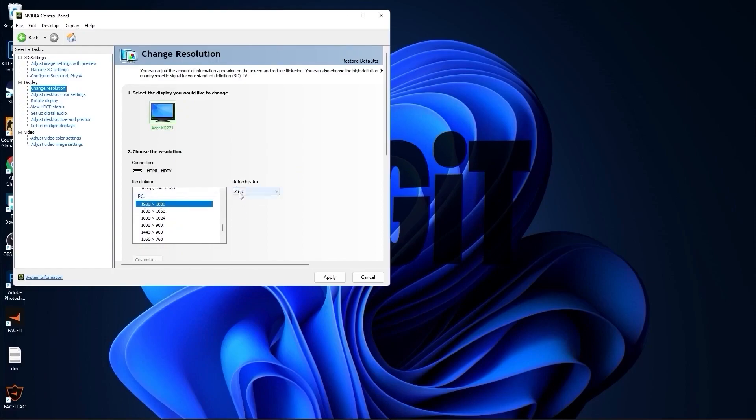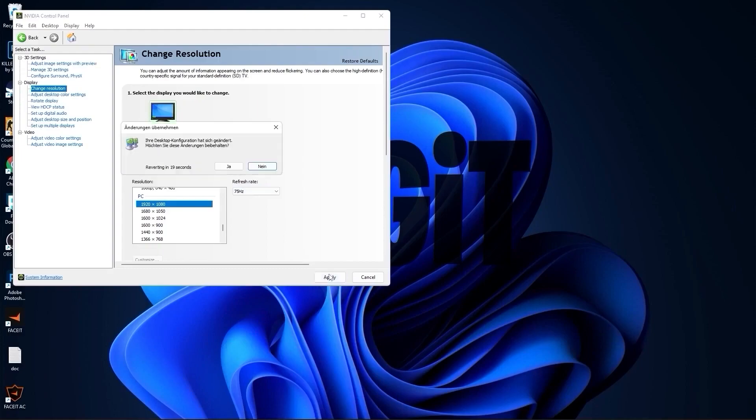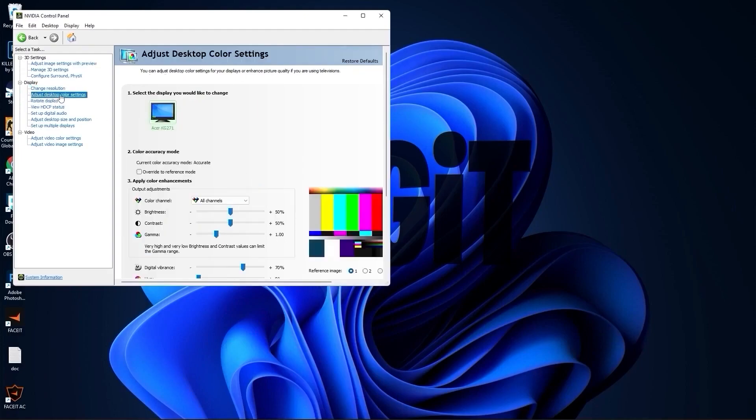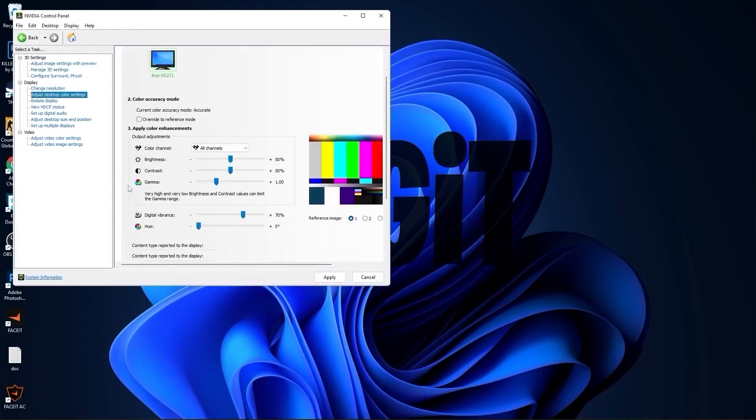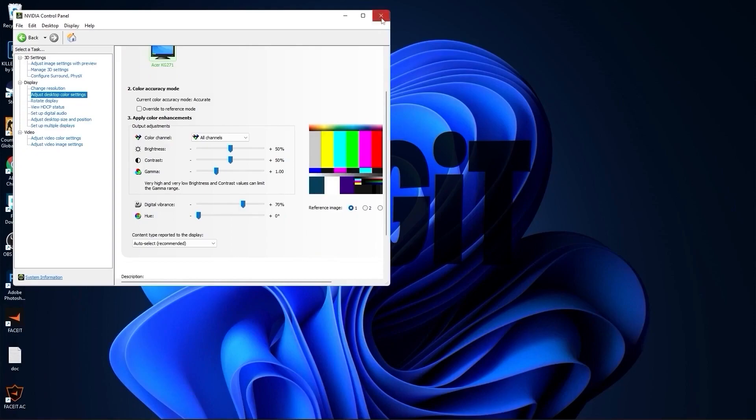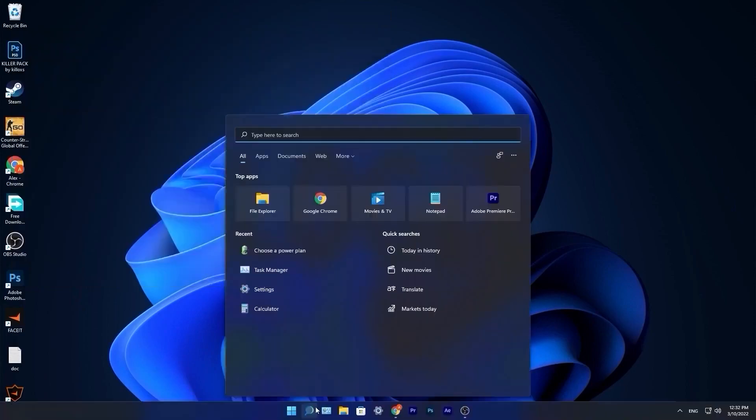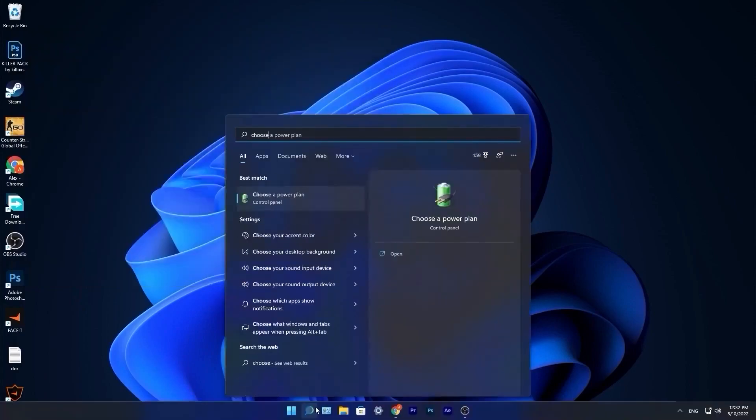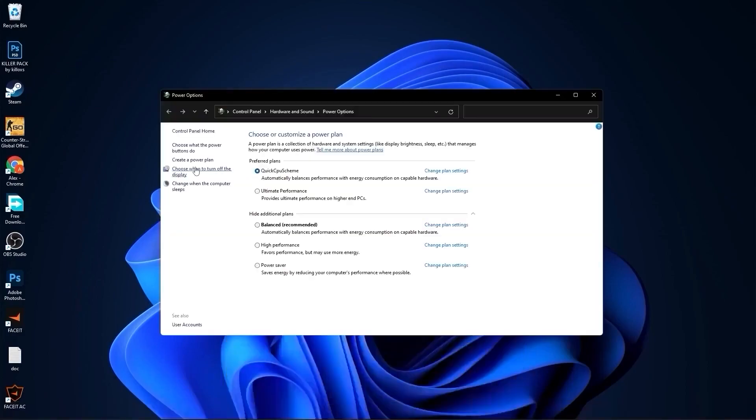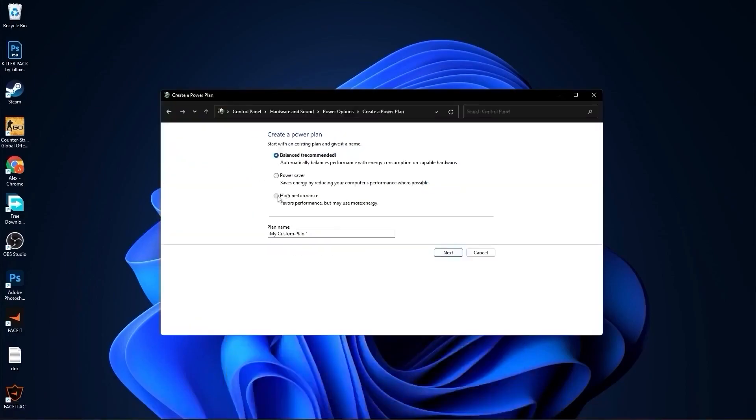Go to adjust desktop color settings, scroll down to digital vibrance, move this to 70%, press apply, close this page. Go to the search bar, type choose, press on choose a power plan. Here you have to press on create a power plan, check high performance, rename it, press next, press on create and you will have it here.